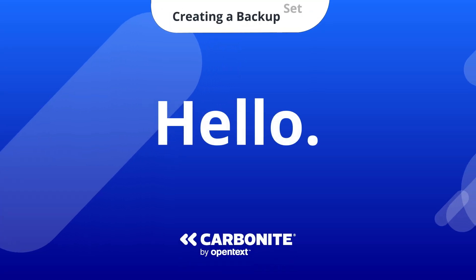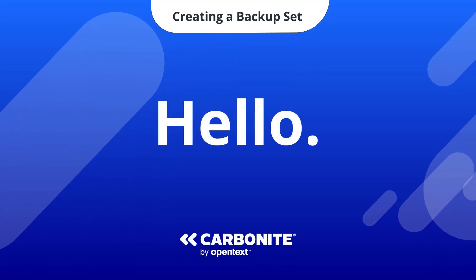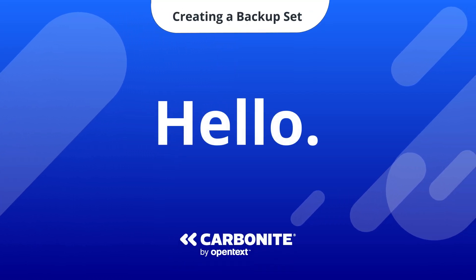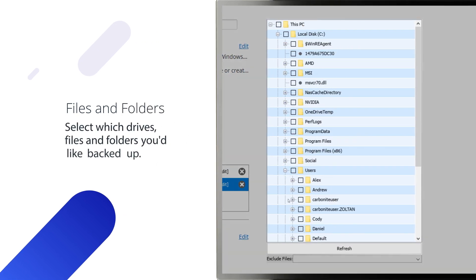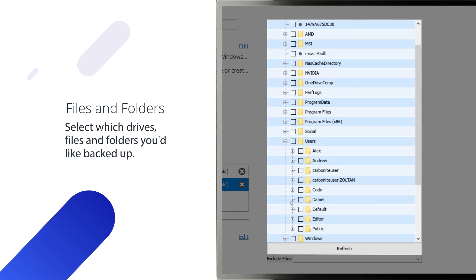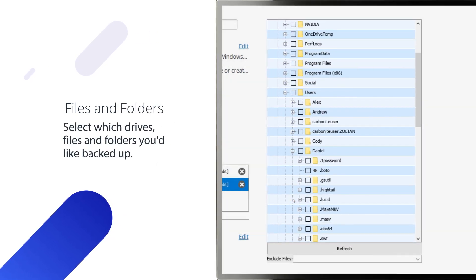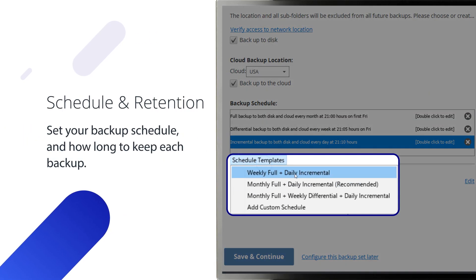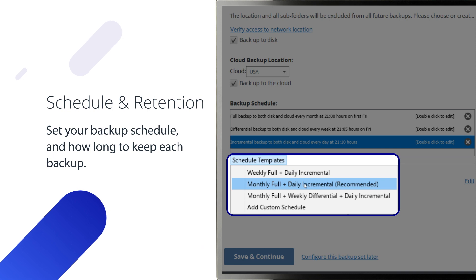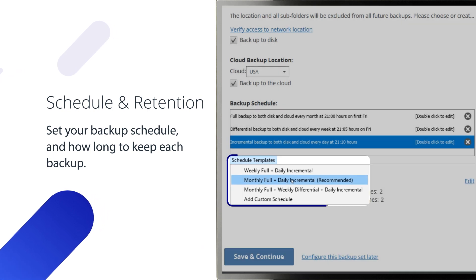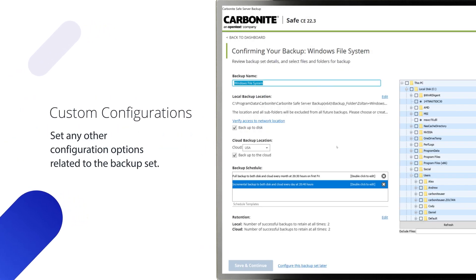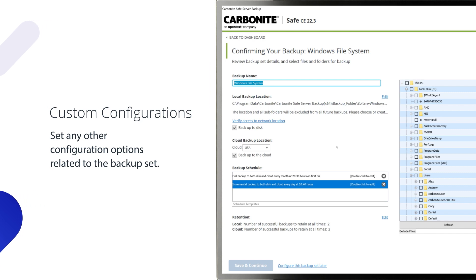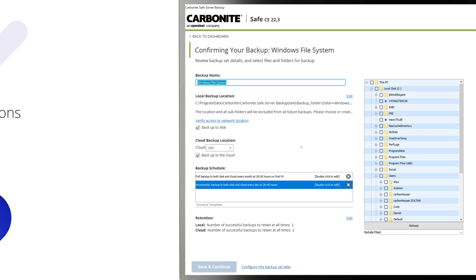Creating a backup set is a very important part of using Carbonite Safe Server Backup. This is where you identify the scope and type of data you'd like to protect on your server, how often you'd like to back it up, how long you'd like to keep each backup available, and any other configuration options related to the backup set.